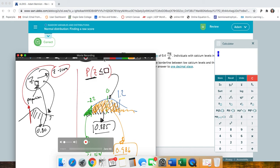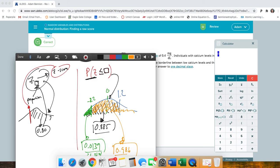So that's it for this tutorial — a quick look at how to use the calculator. Let me know if you all have any other questions, and good luck this week. Thanks, bye.